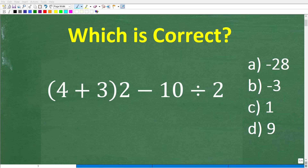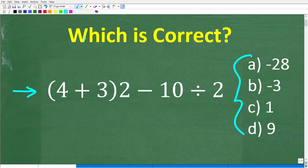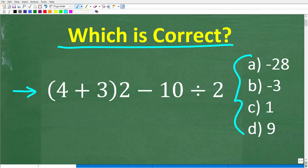So how well do you actually understand basic math? If you have pretty strong basic math skills, this should be a very easy problem to solve without the aid of a calculator. This is a multiple choice question, and the question is: which is correct? The problem is 4 plus 3 in parentheses, times 2, minus 10 divided by 2.